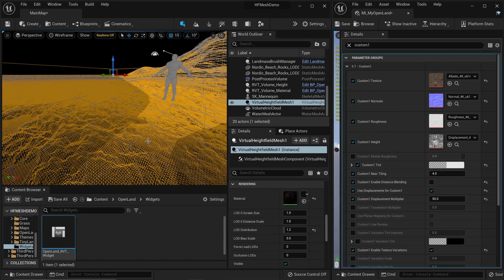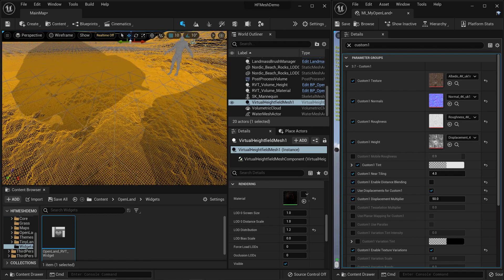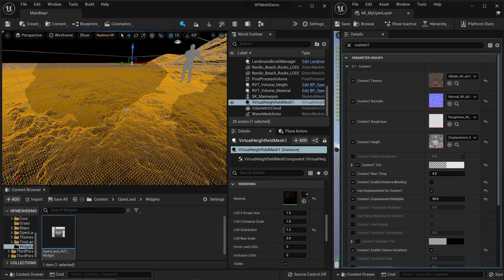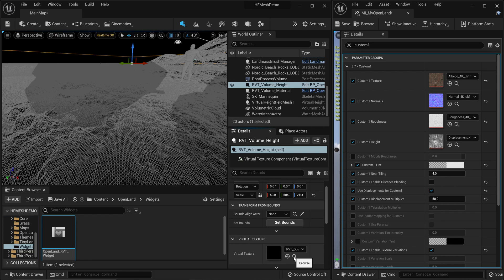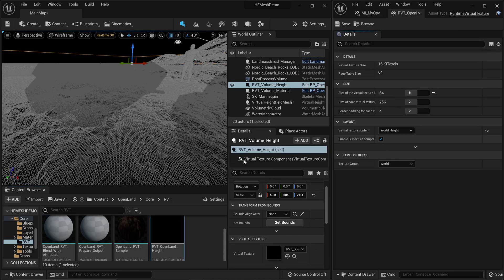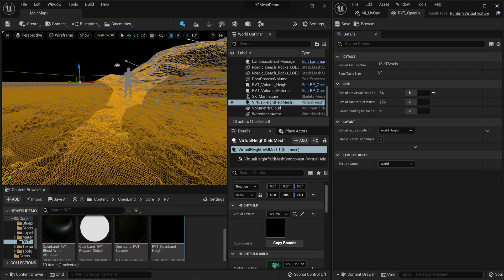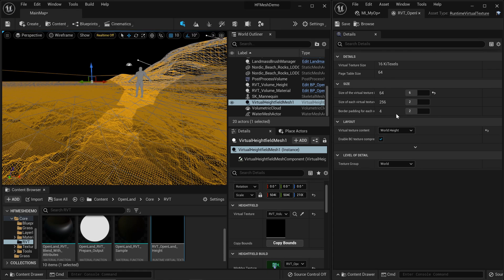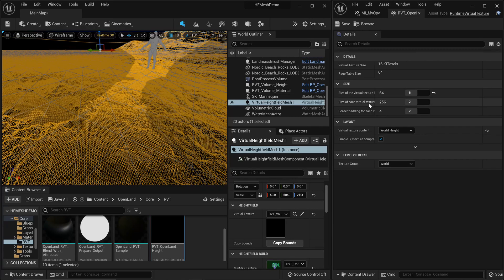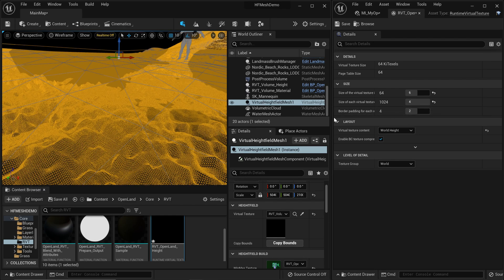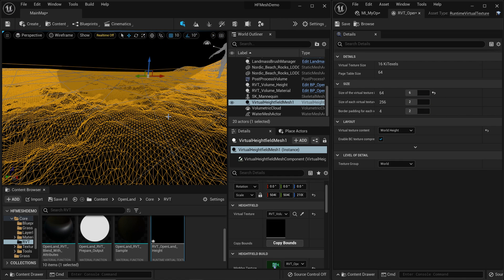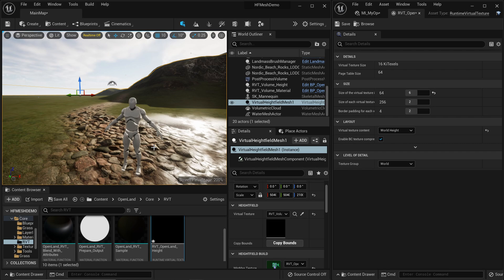To increase the polygon count or triangle density, that's based on your RVT height resolution. Open the RVT height - select your RVT height volume, find and open the actual RVT asset. Then select the Virtual Height Field Mesh from the World Outliner so you can clearly see the triangles. Increase the resolution - for example, going to 4 makes the mesh much denser. Reduce to smaller values and the density decreases. Basically you change the resolution of the RVT height texture and that affects the density of your Virtual Height Field Mesh.